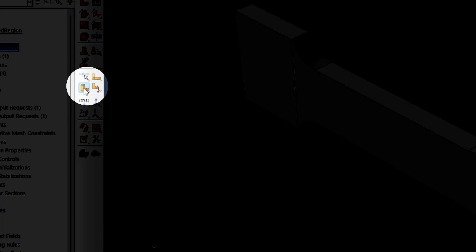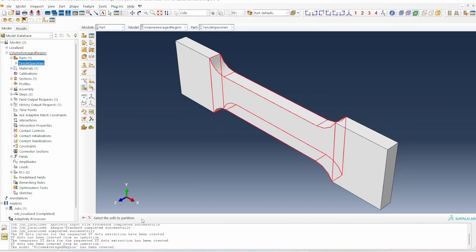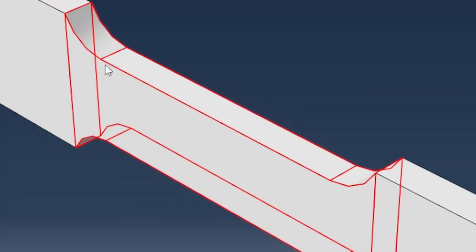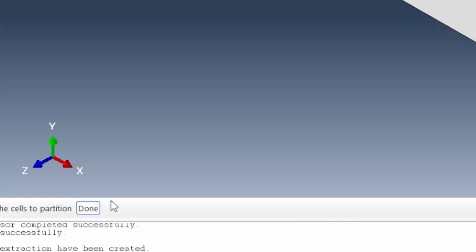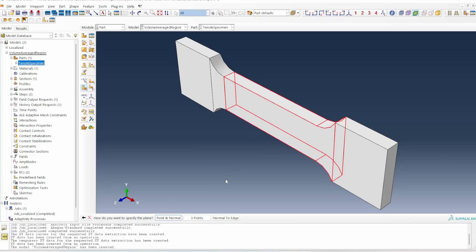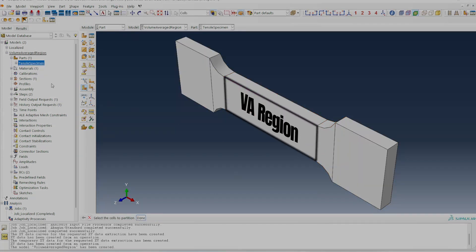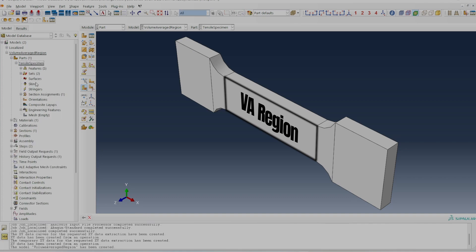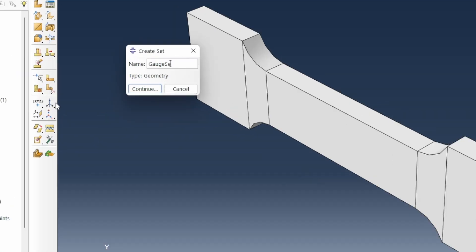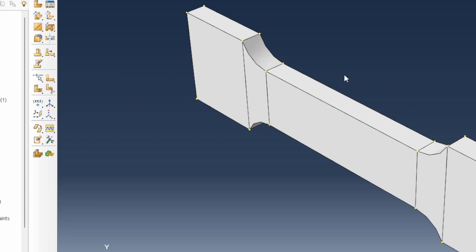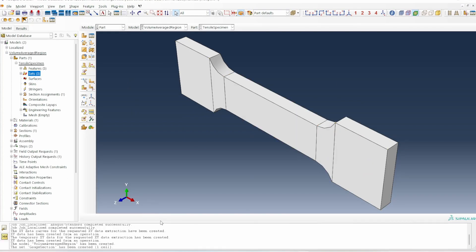If we click on 'partition the cell', I'll select the cell I want to partition and use 'normal to edge'. I'll click on that edge and click at this point. That creates a partition, then I'll select the same thing again — normal to edge — and click this other point. So now we have a clear region, which is our volume average region. I'm going to create a set and call it 'gauge section' — that's the region we're going to volume average.